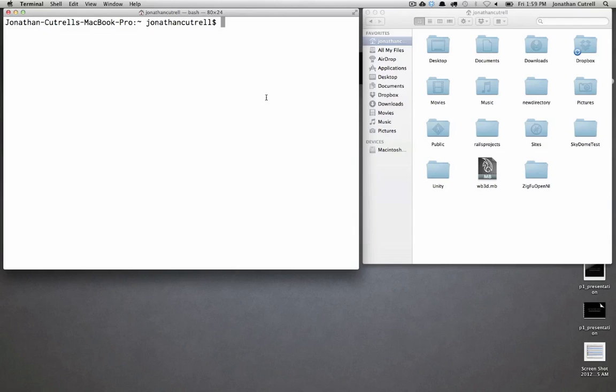Another simple command, cd, which stands for change directory. You'll type cd and then the name of the directory so in this case we're going to change into my Dropbox directory.